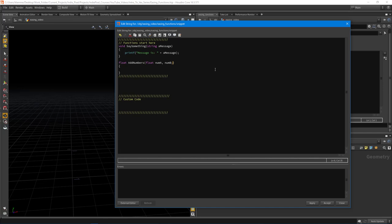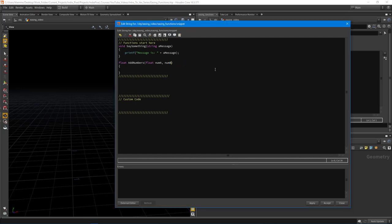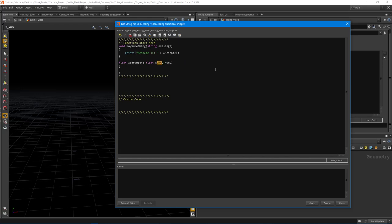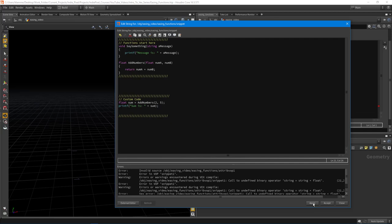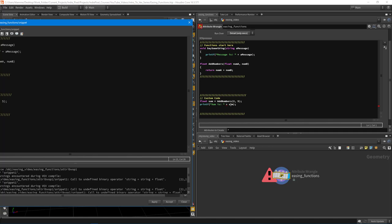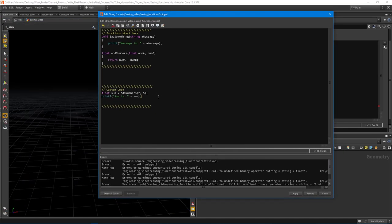If you want to add another type, you'd use a semicolon — for example 'vector my_vec'. But for our purposes we just want to add two floats. We say 'return num_a + num_b' and that adds the numbers together. To test it, we store the result: 'float sum = add_numbers(2, 5)'. Then we use printf to print the sum. We hit apply and get an error because we need to convert sum to a string.